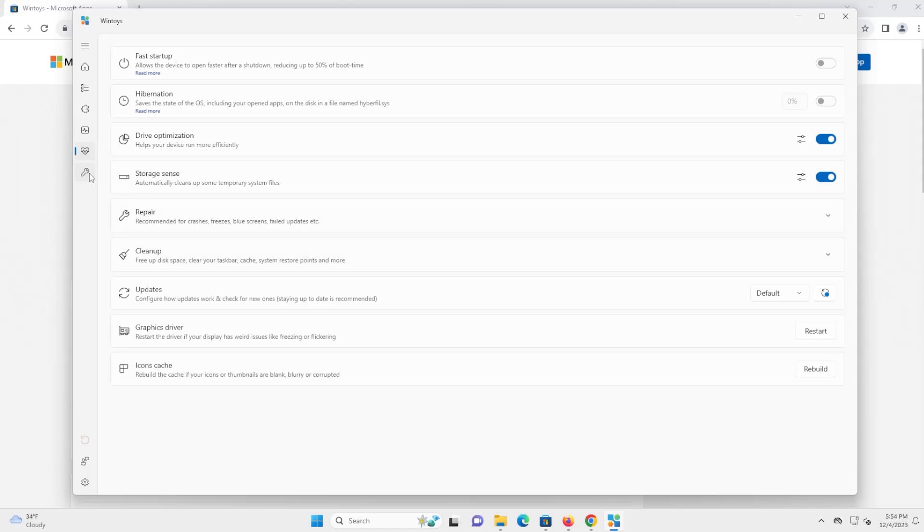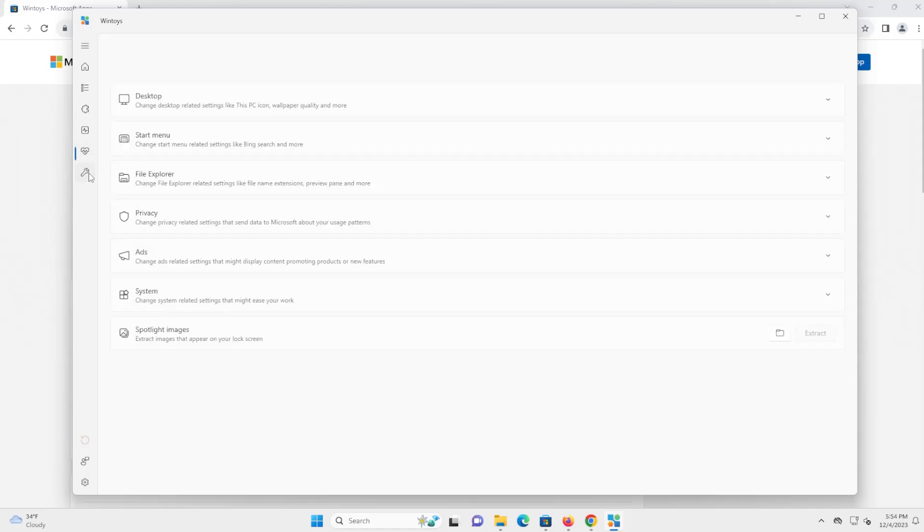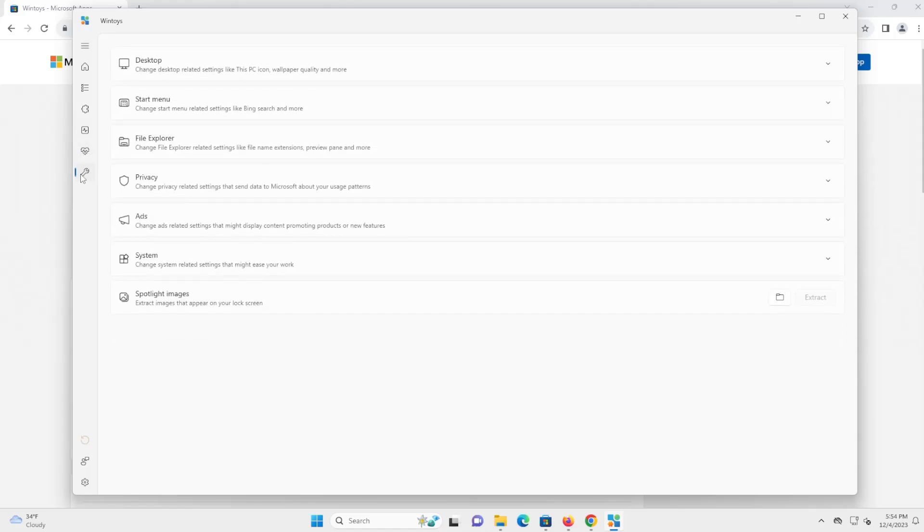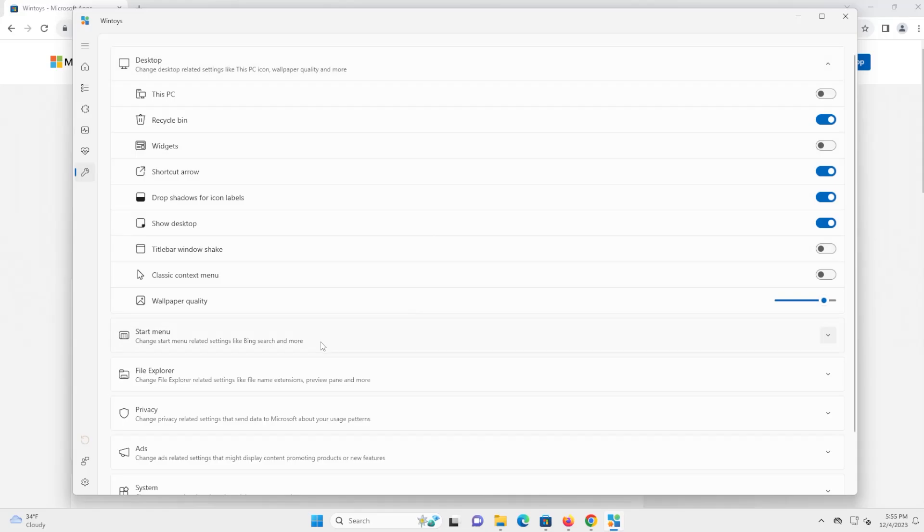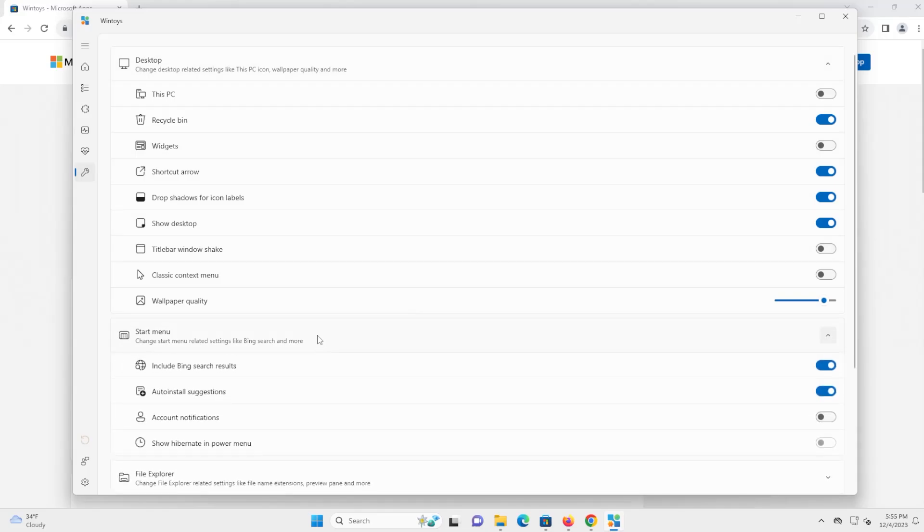And then going to the last one here is tweaks. And there's some good stuff in here. And the first one here is desktop, change desktop related settings, like this PC icon, wallpaper quality, and more. So for example, widgets. If you don't like widgets, for example, showing the local news, weather, etc., you can turn this off. Going down to start menu, and if you want to include Bing in your search results, so you can turn it off or you can turn it on.